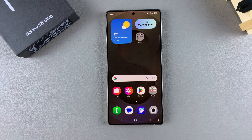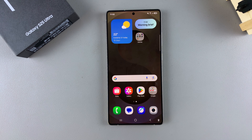In this video, you'll learn how to enable screen flash notifications on your Samsung Galaxy S25.